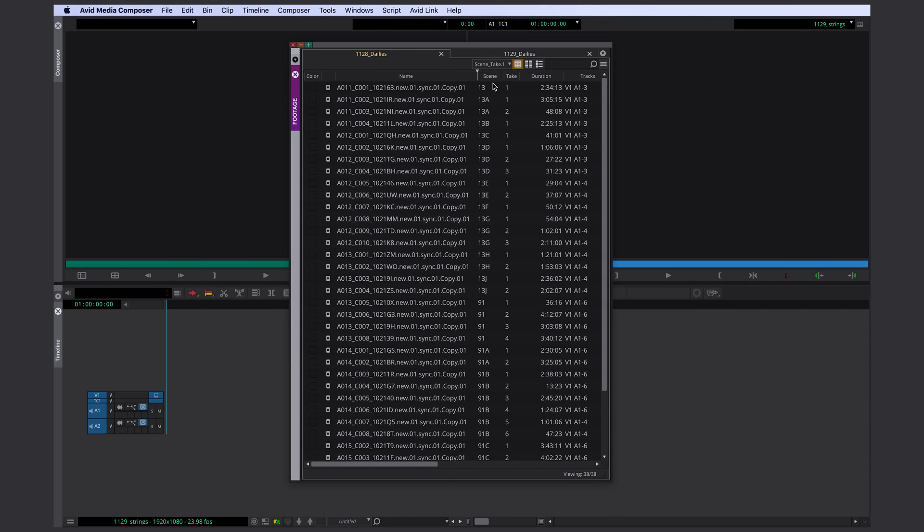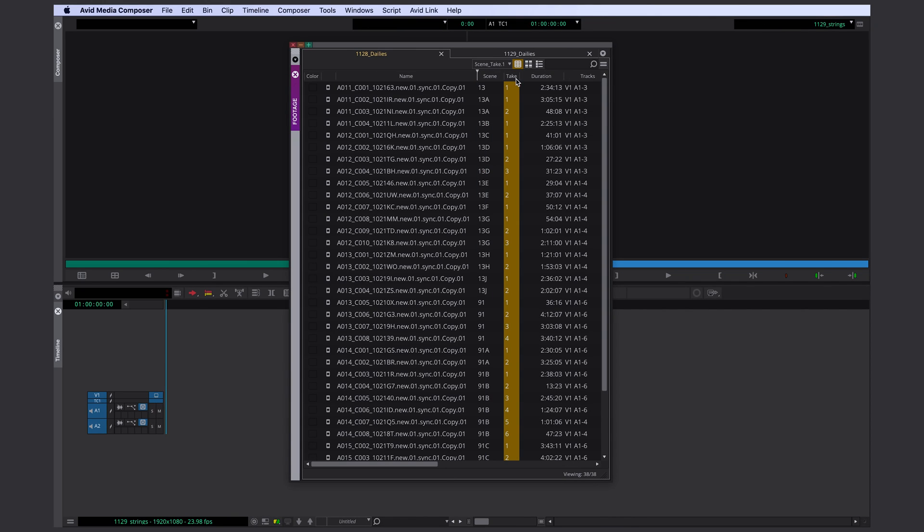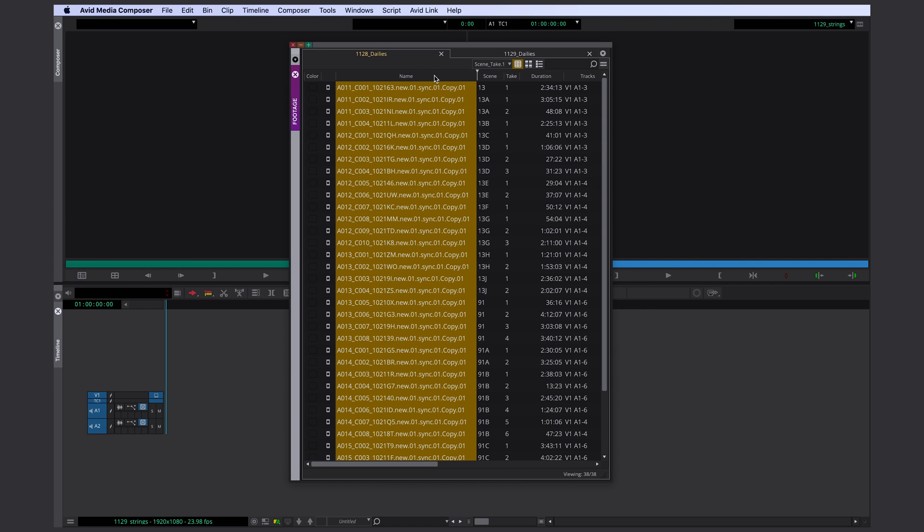Alright. You can see I have a couple of columns here with useful metadata like scene and take numbers and I would like to transfer those over into the clip file names. Here's how we do this.